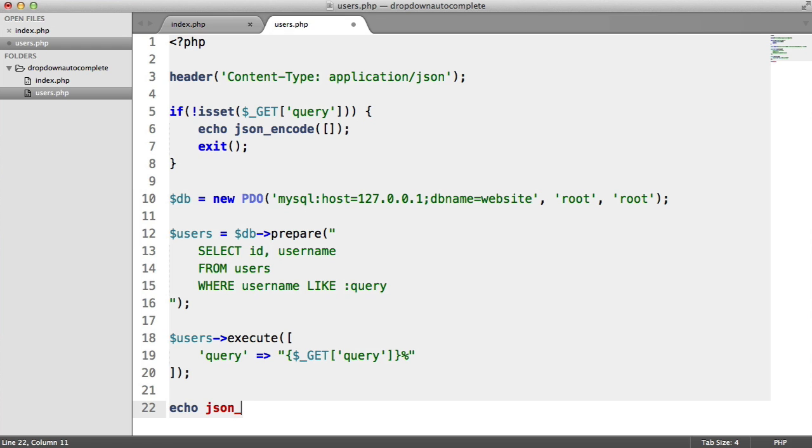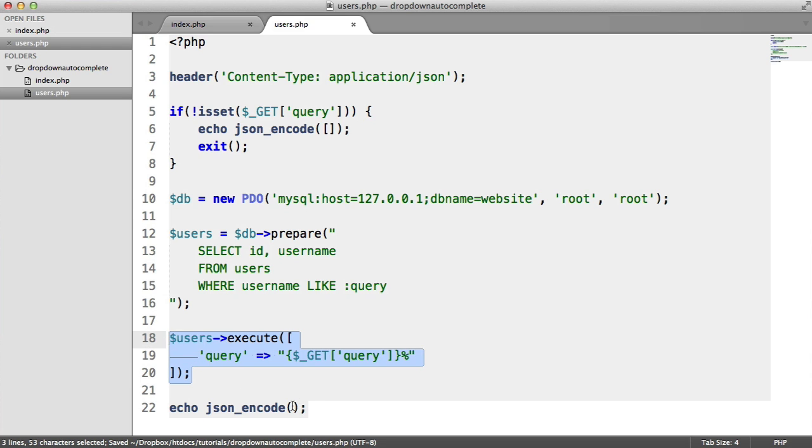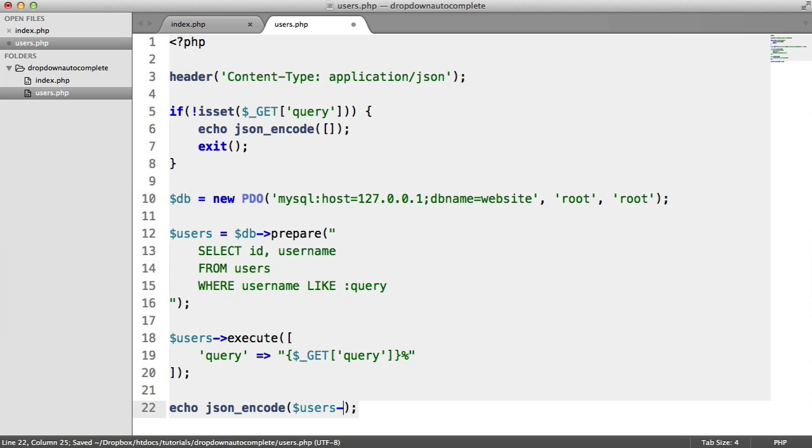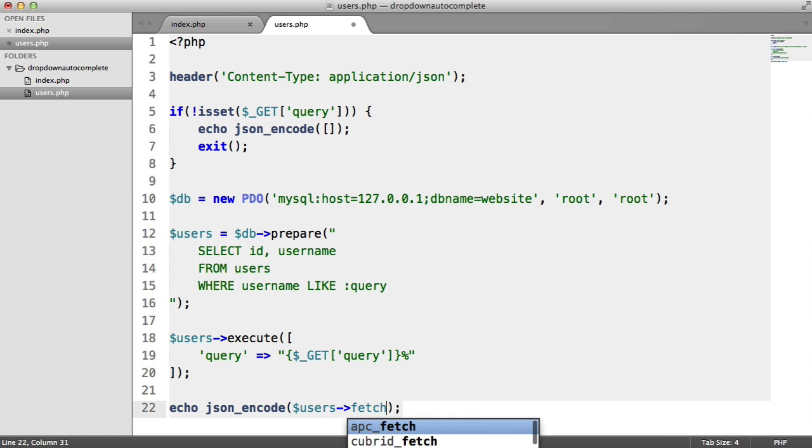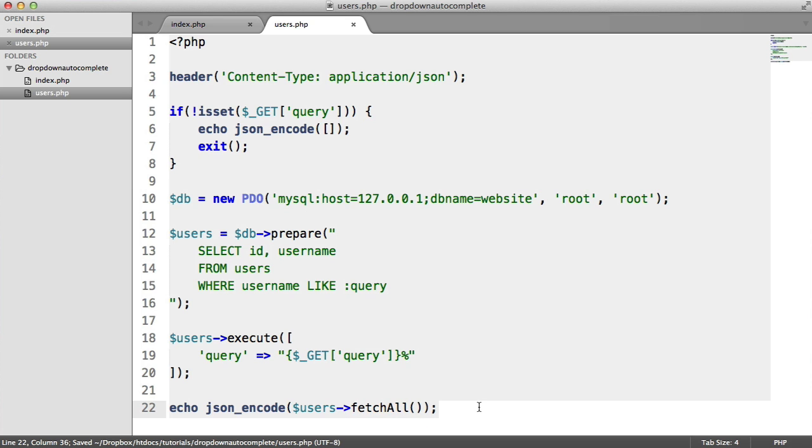We're going to use JSON encode again, which is going to take an array returned from this query and output it as JSON. We can say users and just use fetch all. That will just return an array and then encode it.